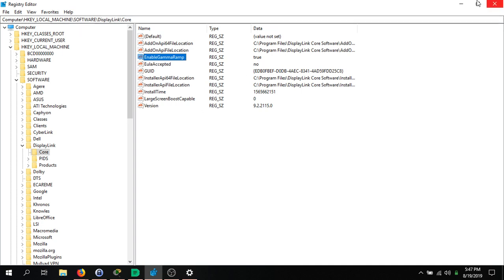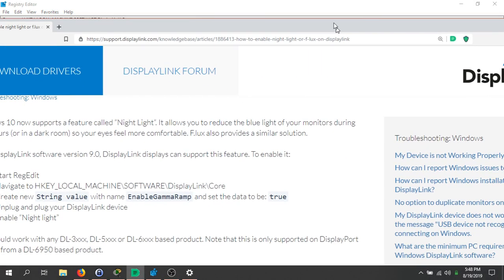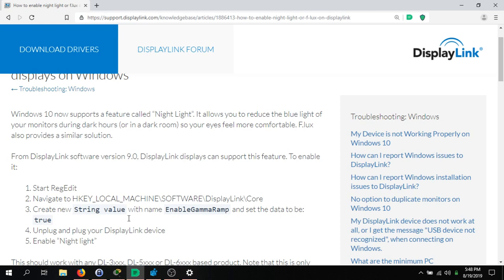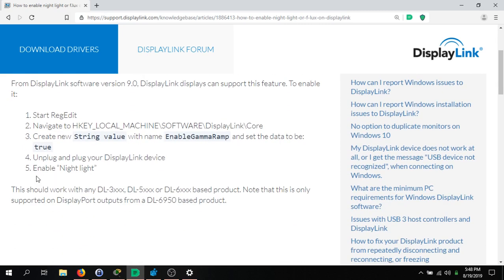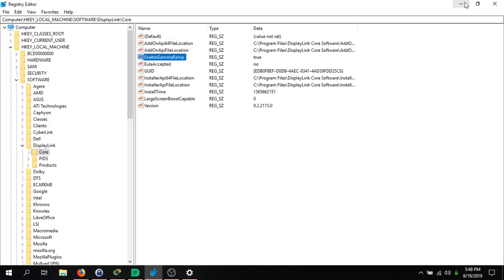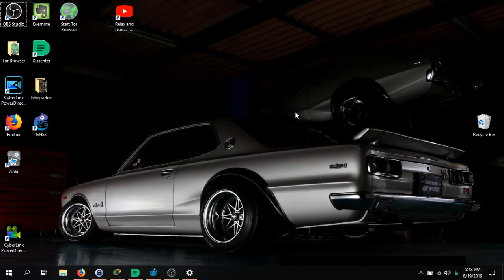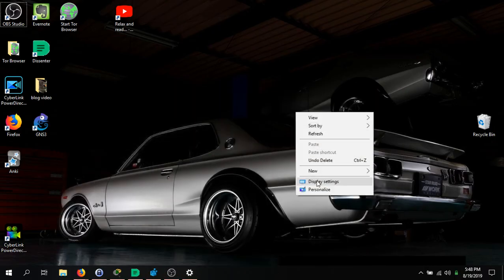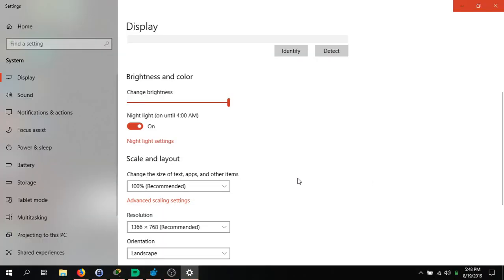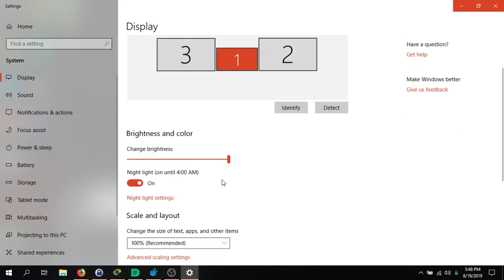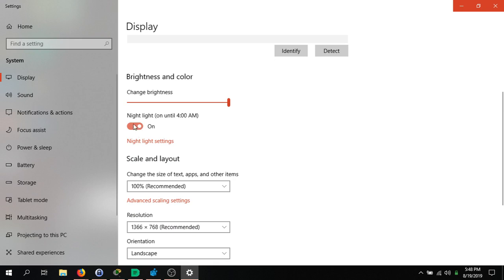Then you just unplug your DisplayLink and plug it back in. Then you go back to your display settings and you can enable Night Light and it should work. It works on mine - both of my displays now display the Night Light setting.